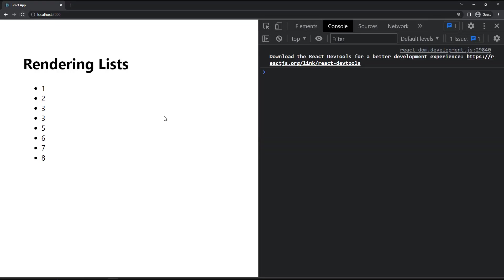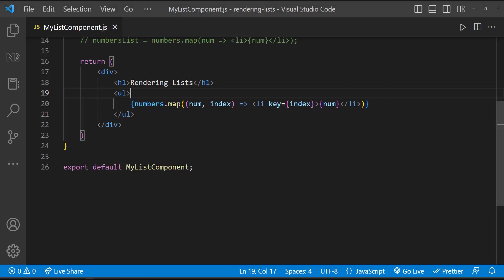So you may ask why can't we use index always? Why do we need to look for a unique identifier from data? The reason is React does not recommend using indexes for keys if the order of items may change. This can negatively impact performance and may cause issues with component state. So we have to use indexes as keys only if we don't have any other unique IDs to use as keys.